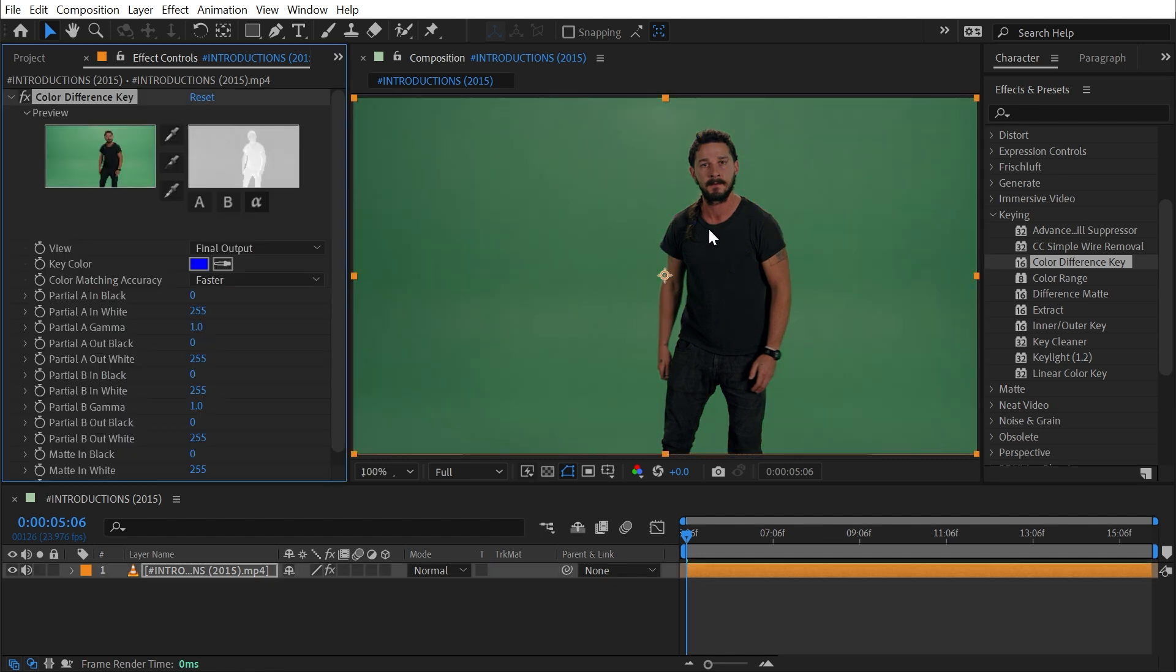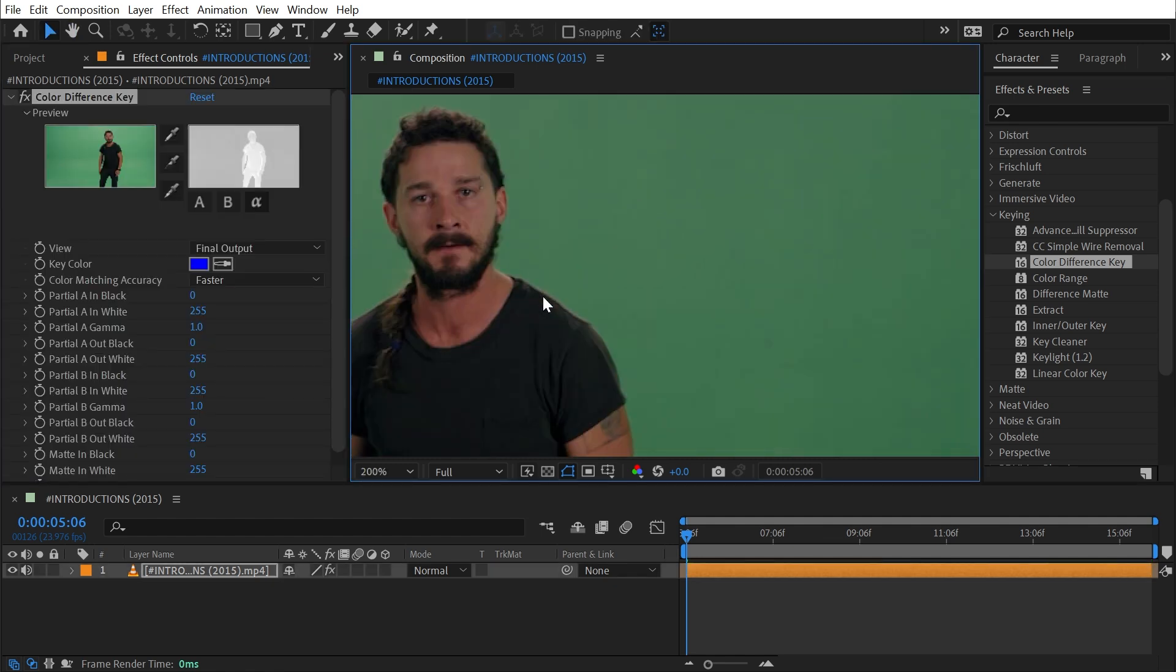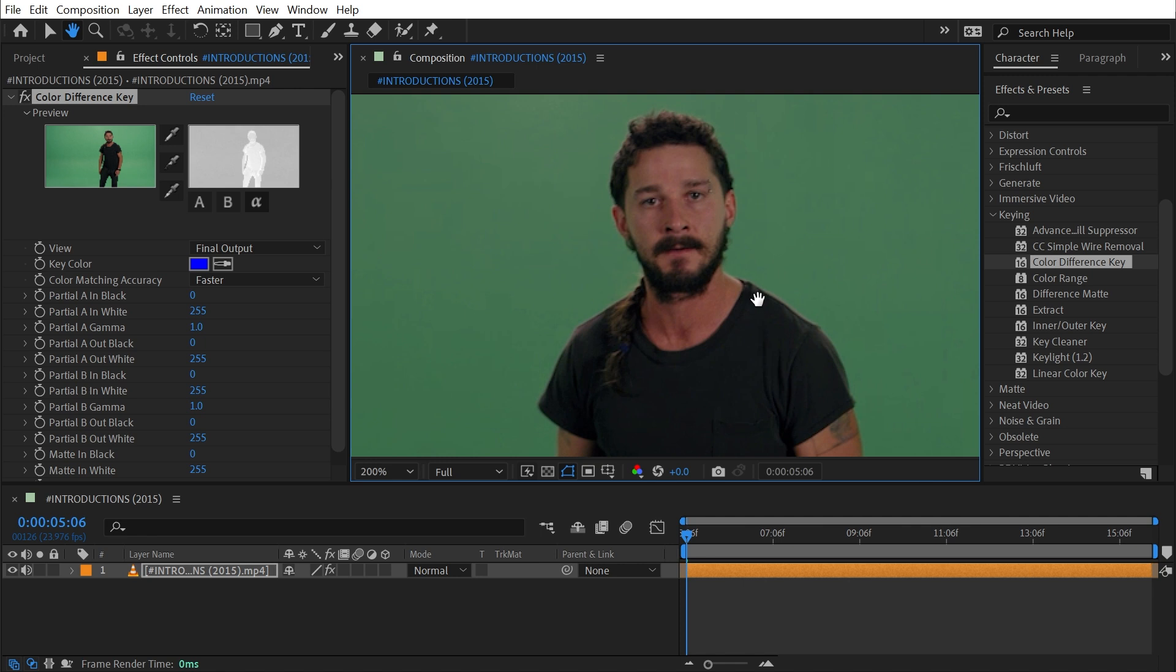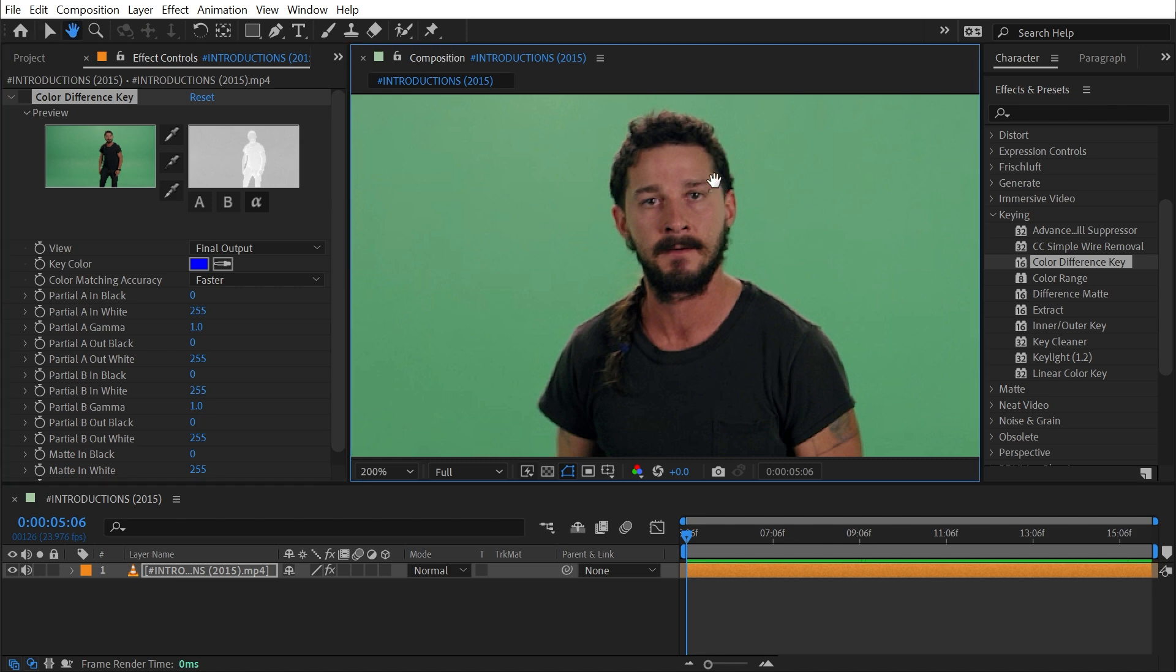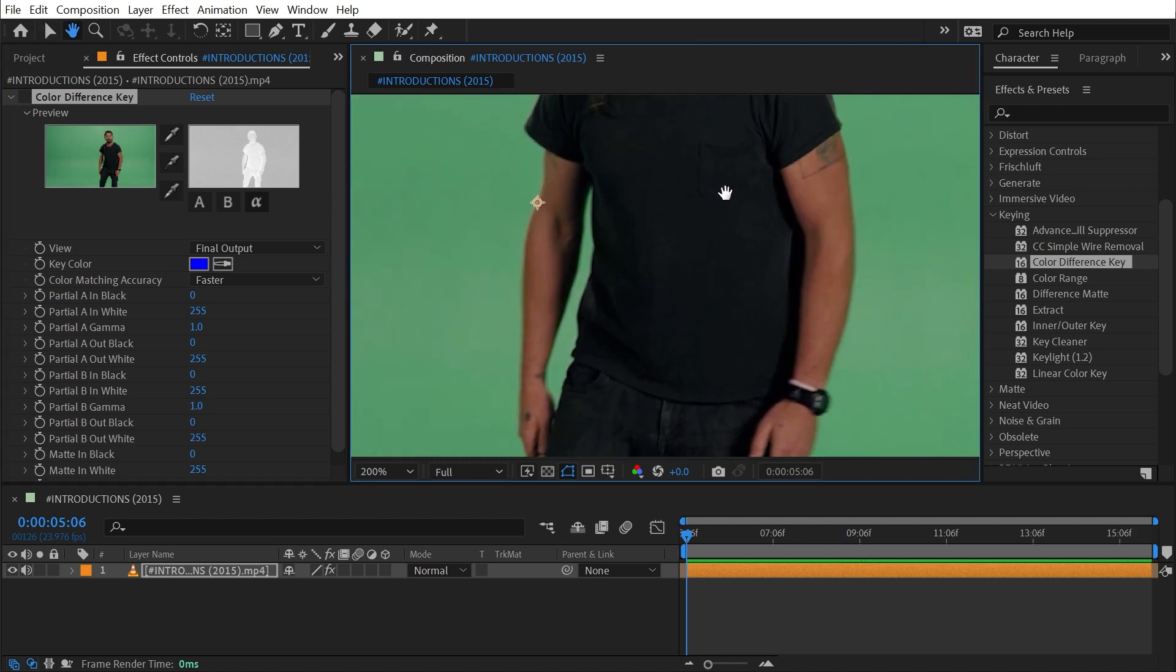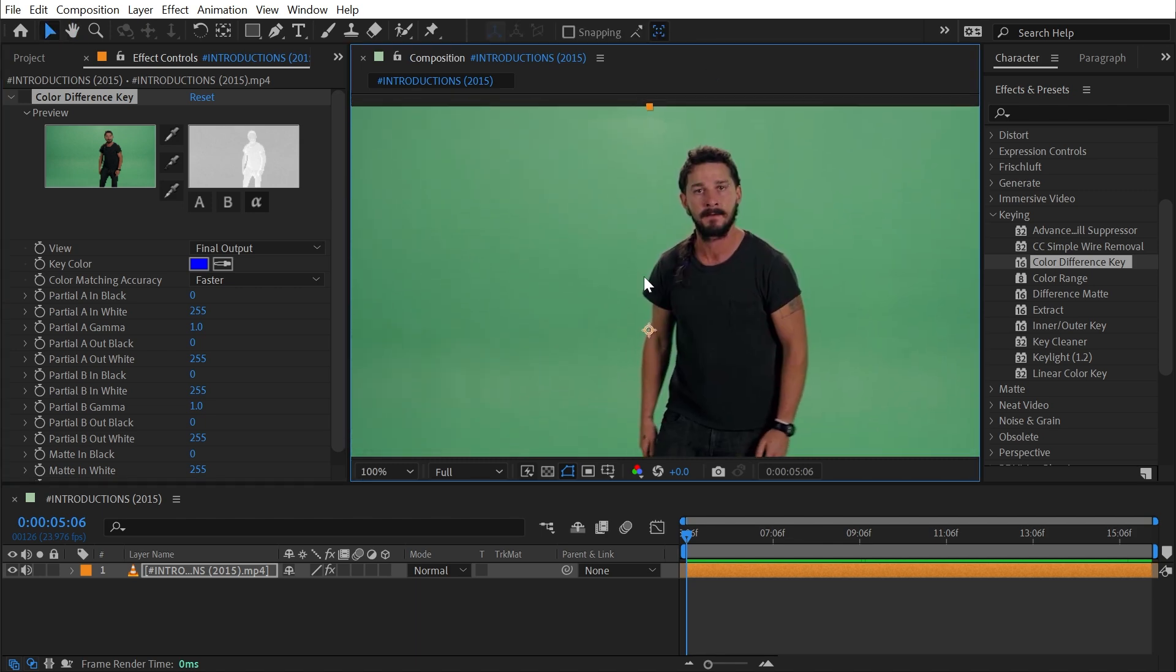Before I go any further, I'll point out this footage of Shia LaBeouf really wasn't shot all that well. There's a lot of green spill on his clothes and skin, he's not that brightly lit, and this footage is only 1280 by 720, so there's already a lot going against me for getting a clean result.